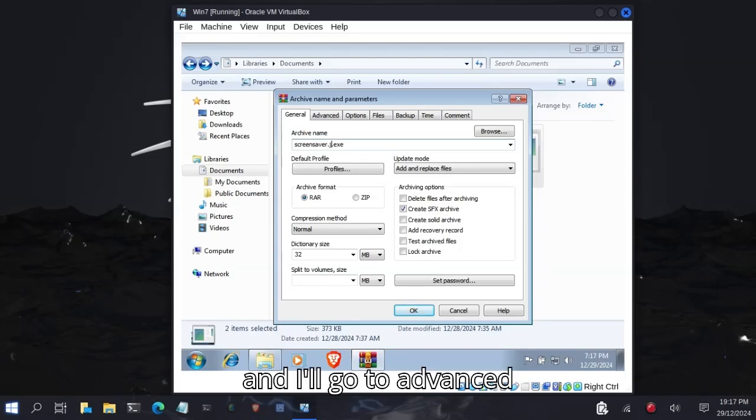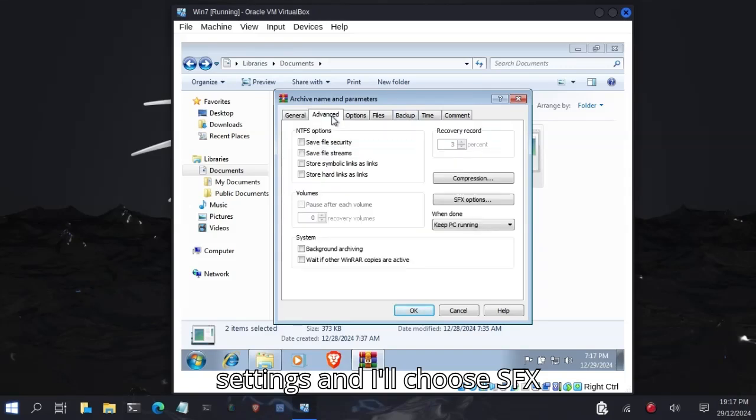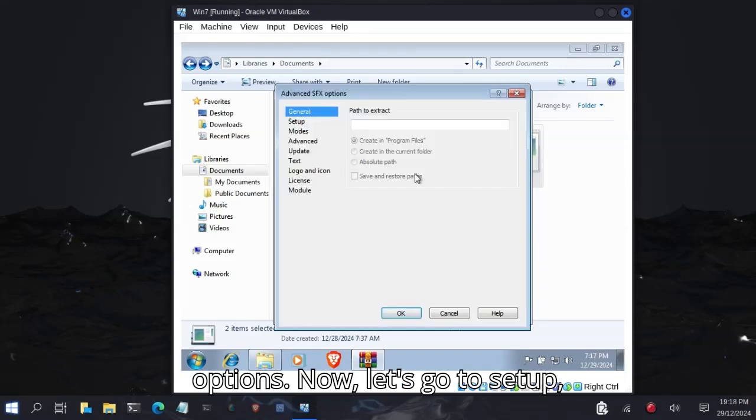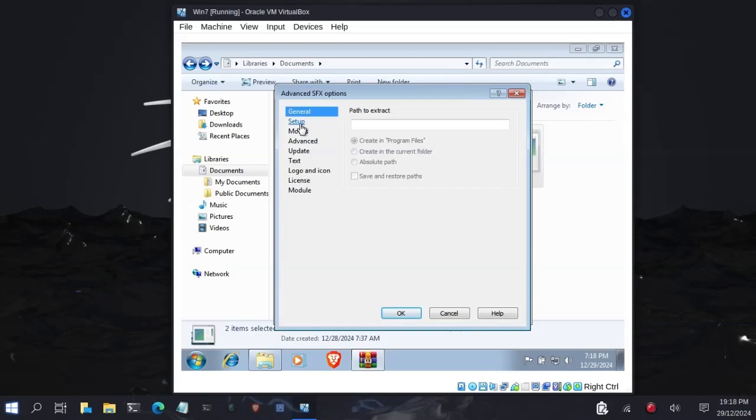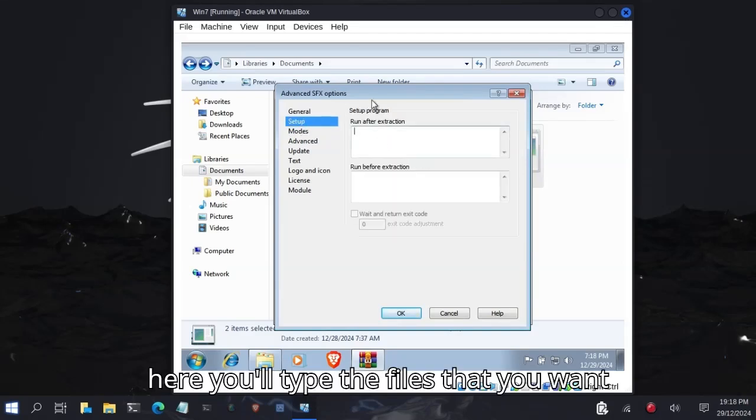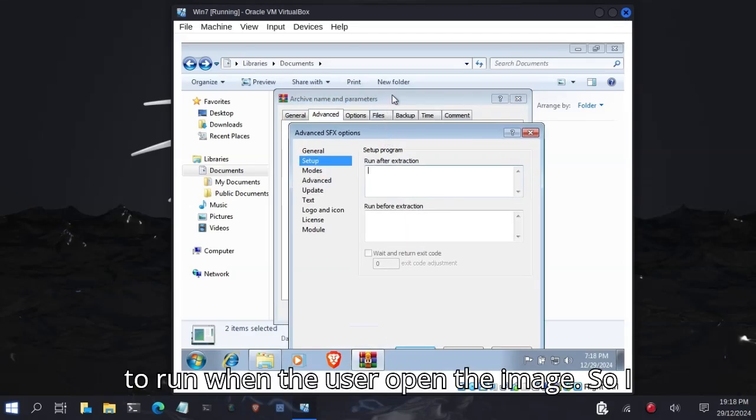I'll go to Advanced Settings. Choose SFX Options. Now let's go to Setup, Run After Extraction. This is where you type the files that you want to run when the user opens the package. So I want to run my image, my image name is splash.jpg.